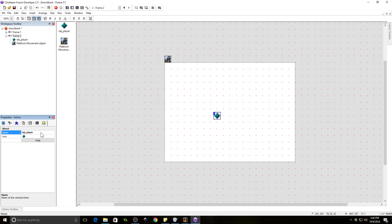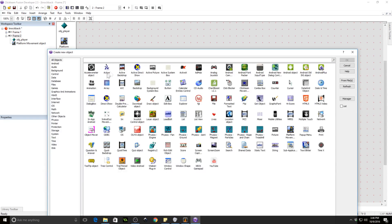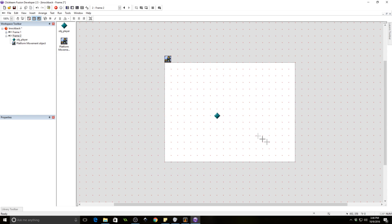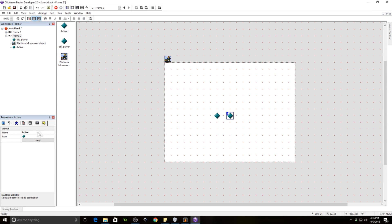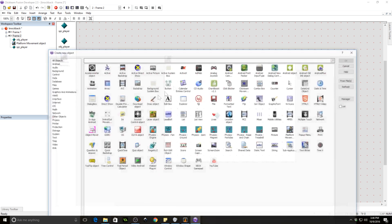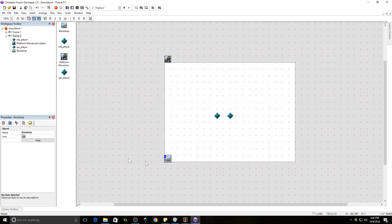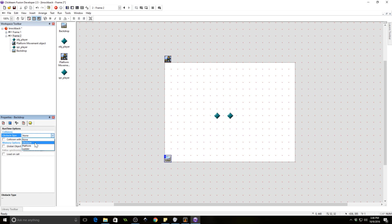Here is going to be the player object — OPJ player. We're going to need another object; this is going to be the sprite for the player. We also need some backdrops that can be collided with, so we're going to change this to an obstacle.